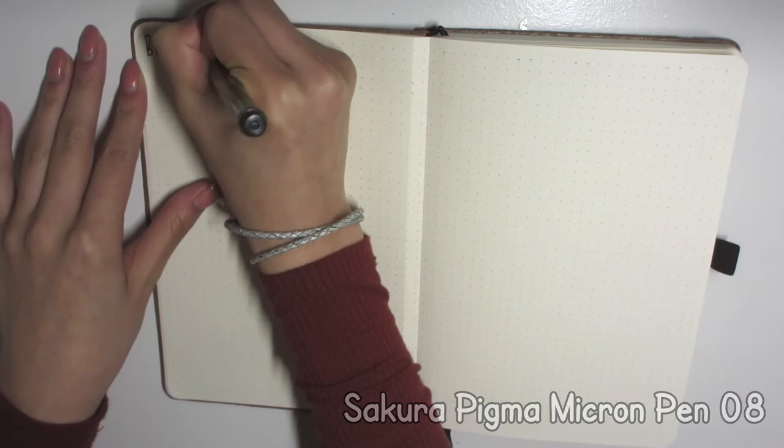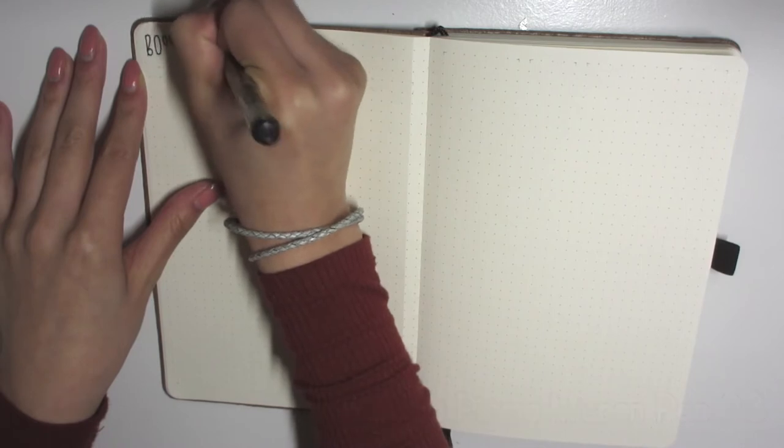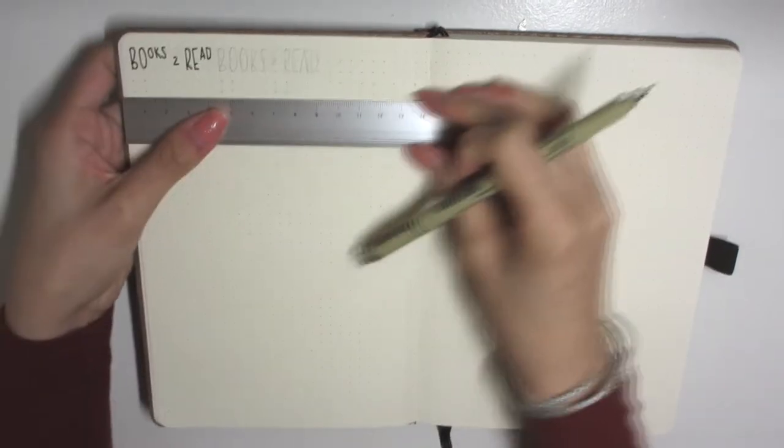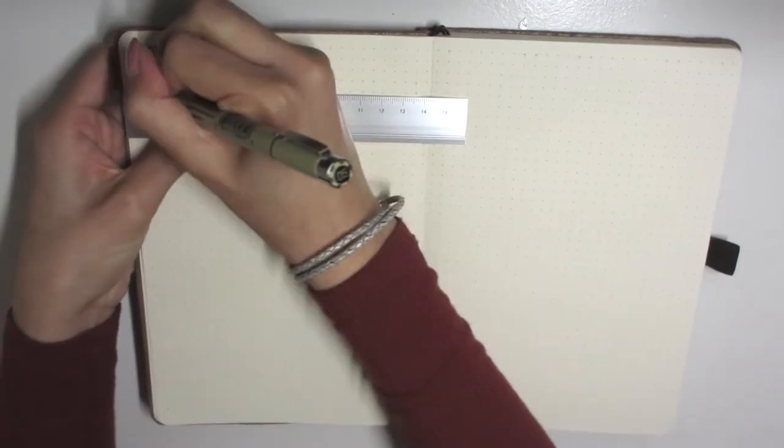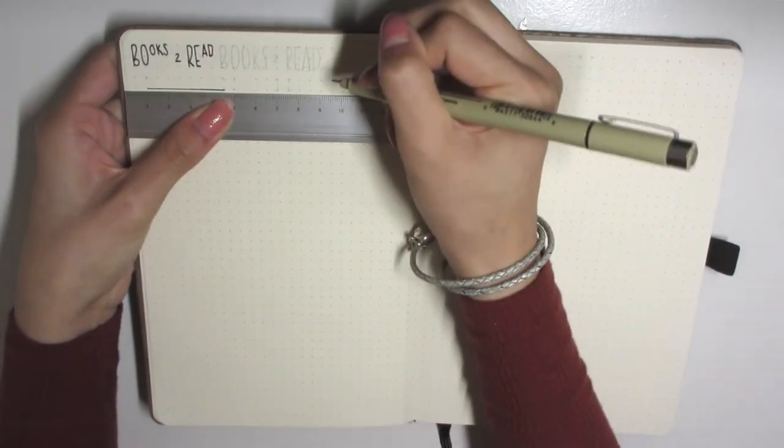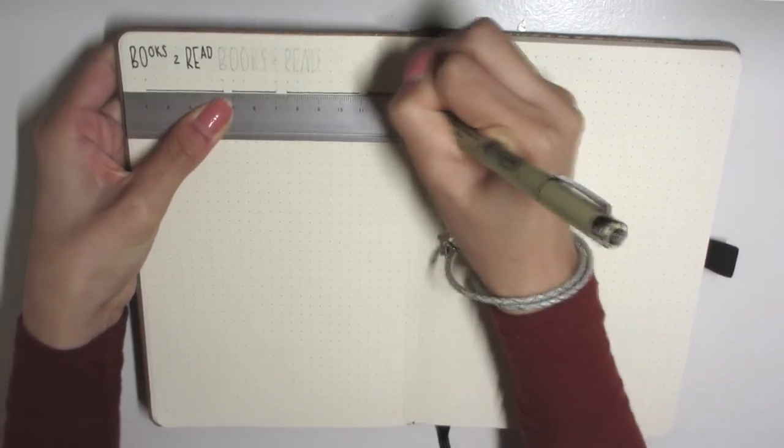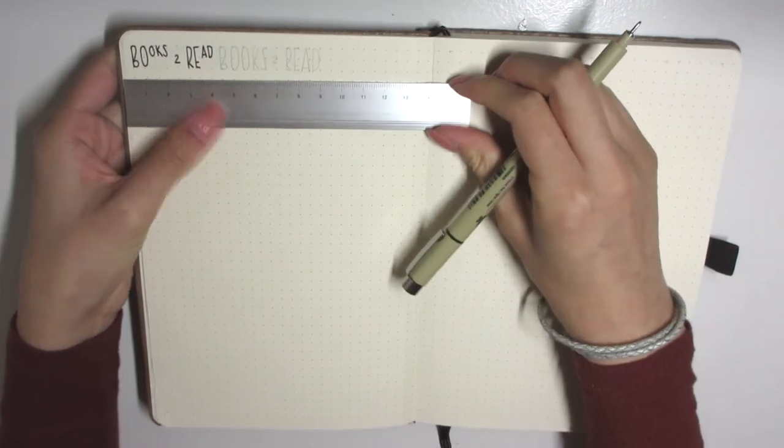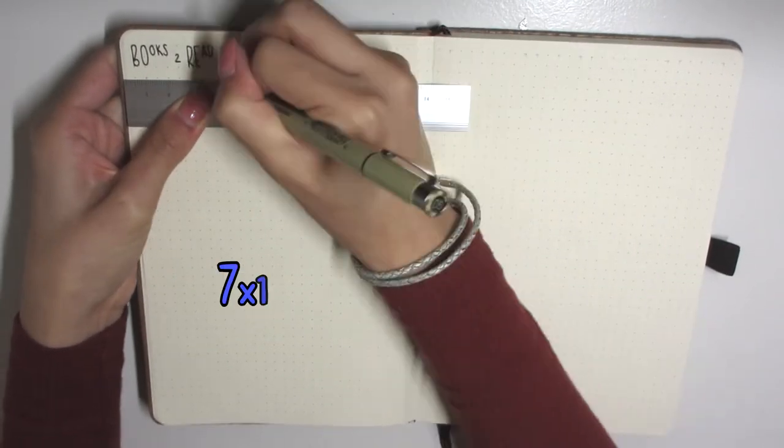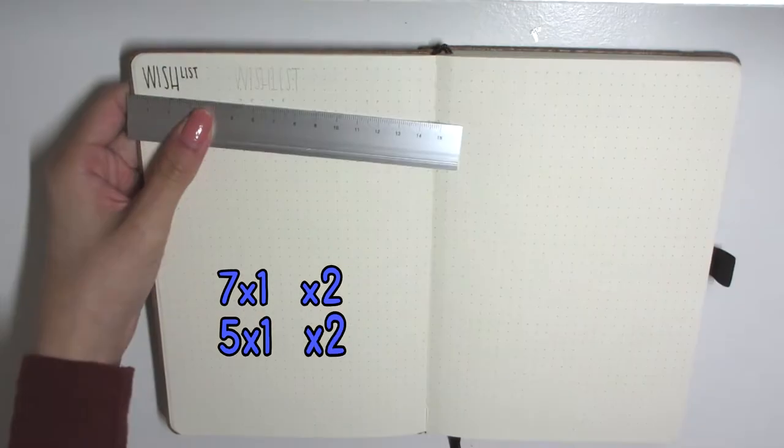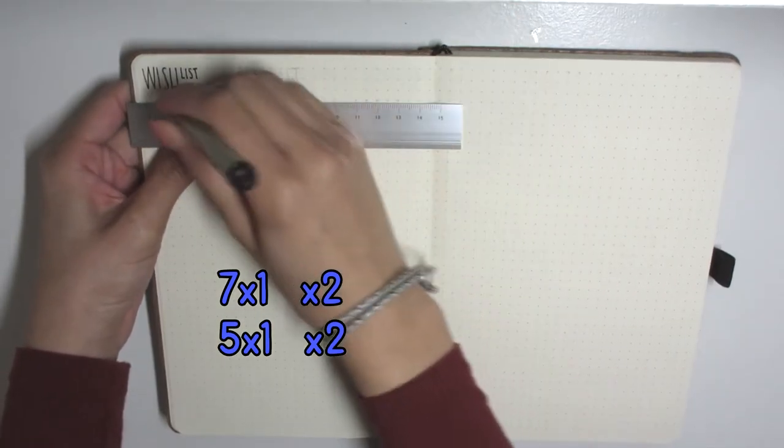Here we have the password bank, so he can write down whatever passwords he can't remember so then he has a running list of them. And then I have a books to read for him because he had stated that he wanted to get more into reading.